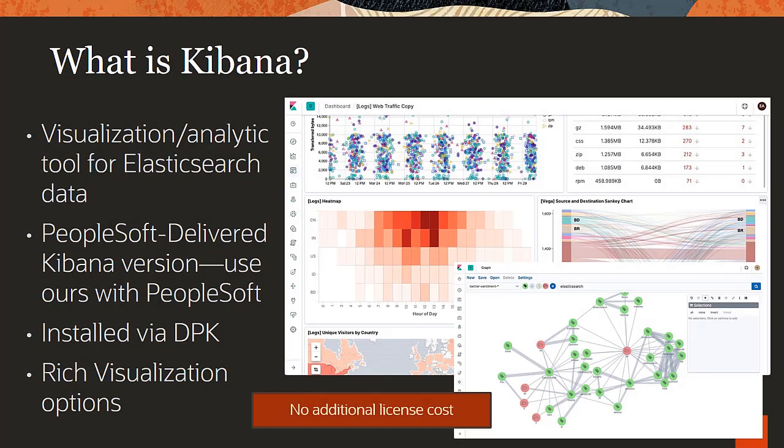Kibana for PeopleSoft provides rich analytics and visualization with performance enhancements, enabling better decision making and improved understanding of your data.